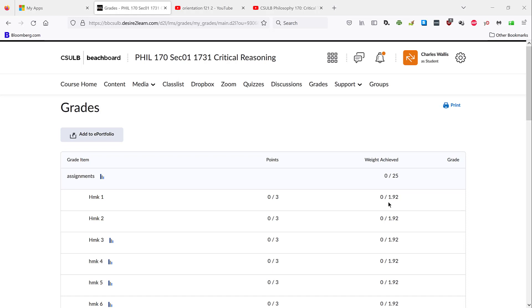the weighted percentage of each assignment is given in this third and final column. Each homework assignment, for instance, is worth 1.92% of your overall course grade. And how much of that 1.92% you earned will be given here once you submit a completed assignment.